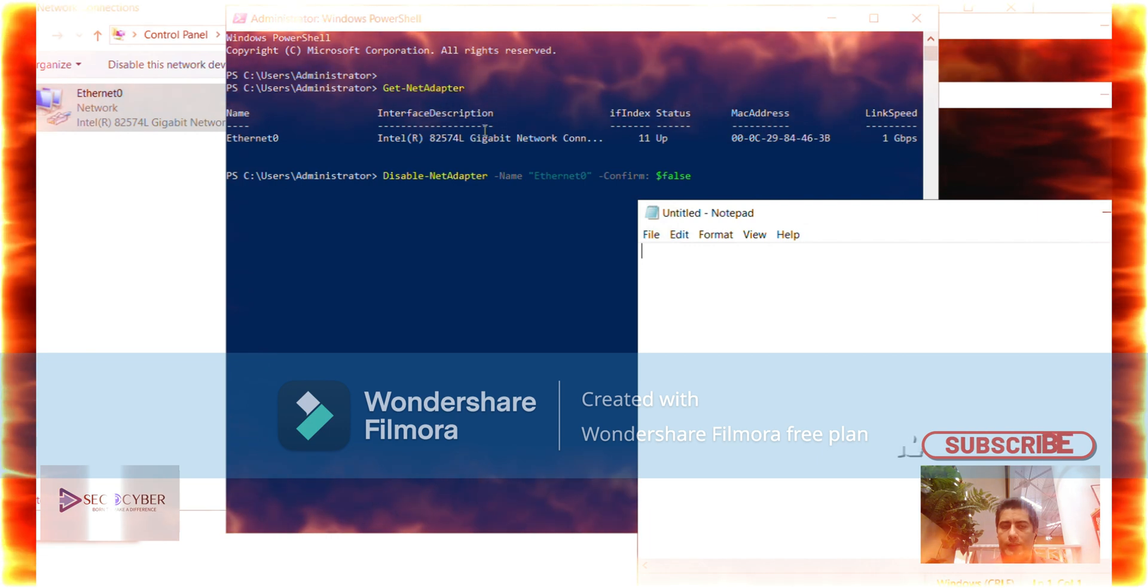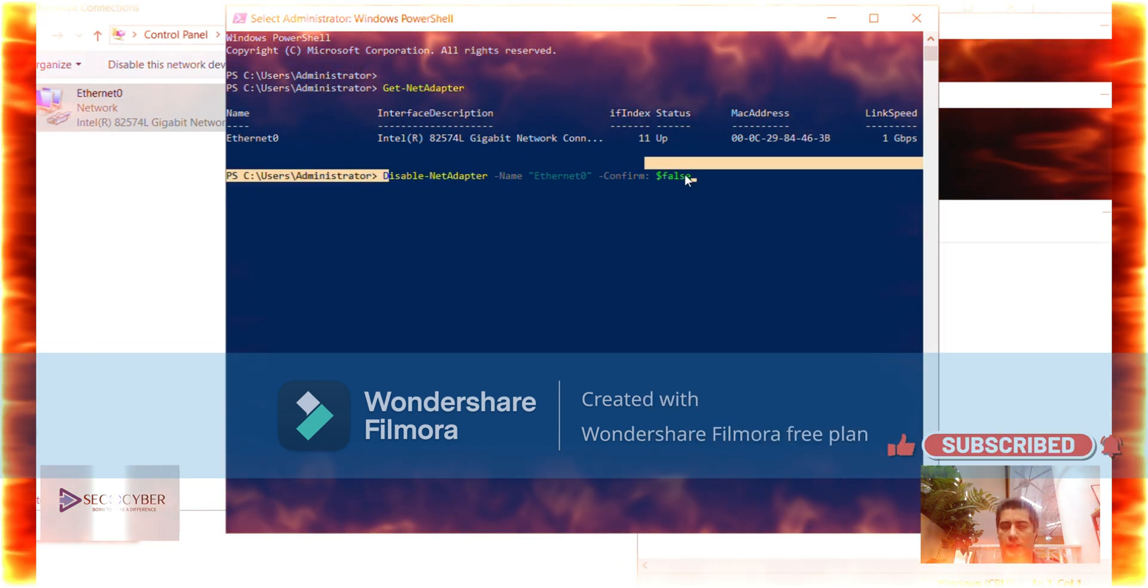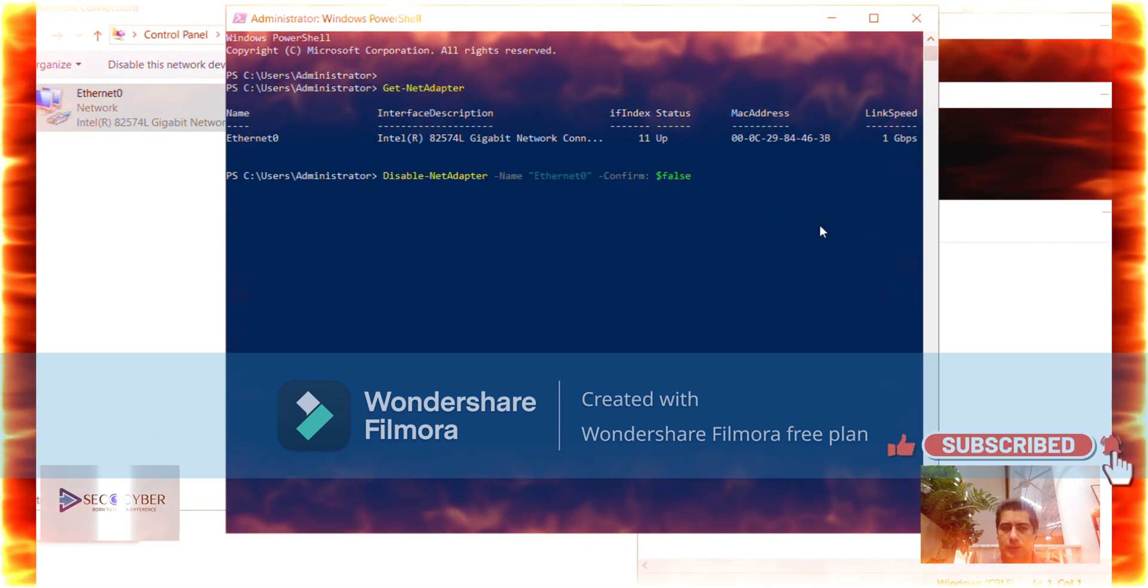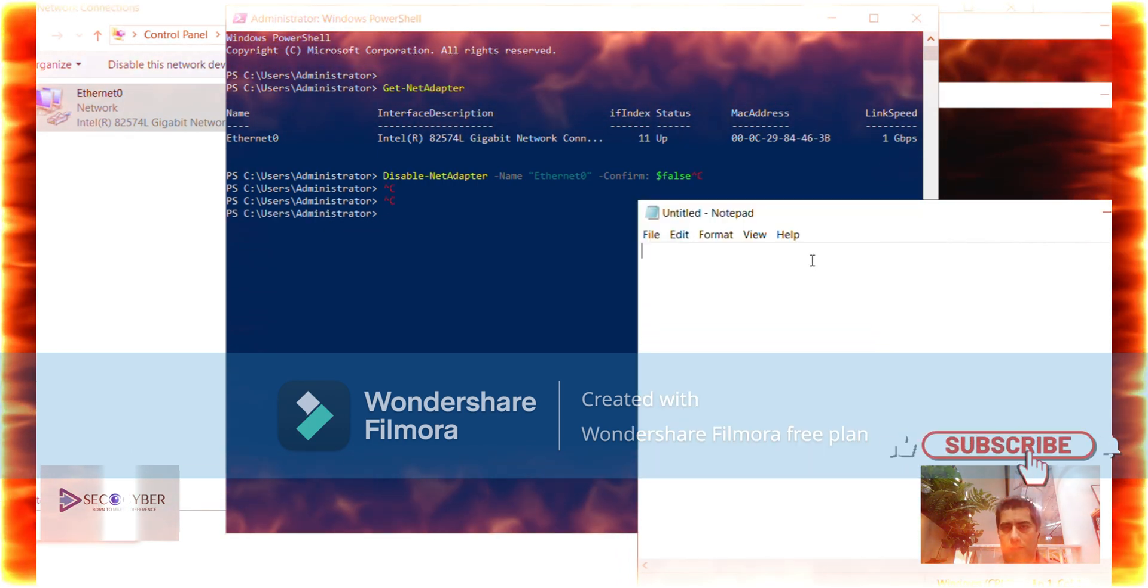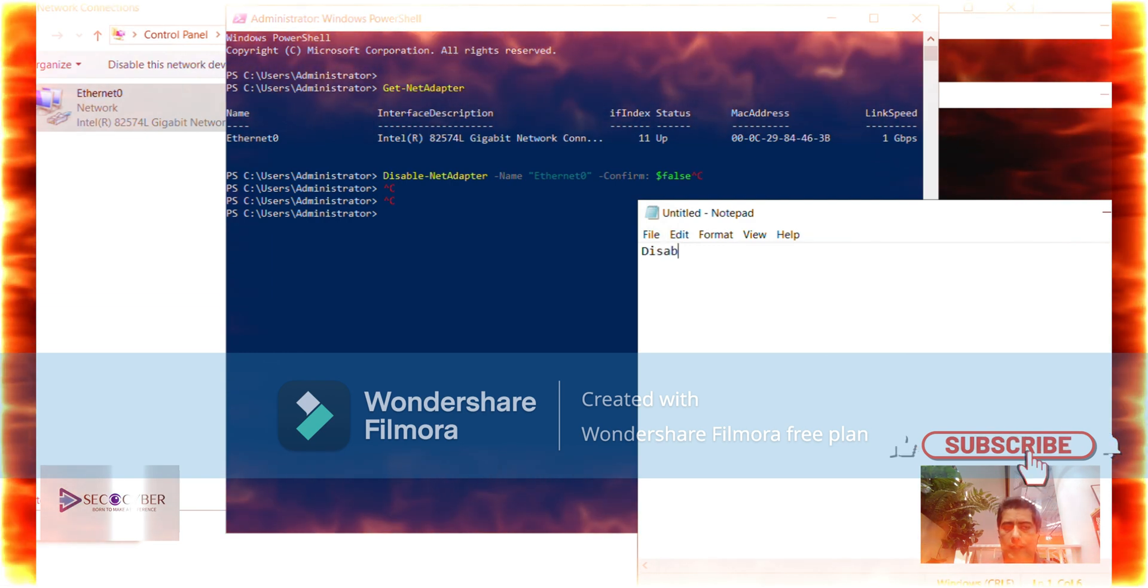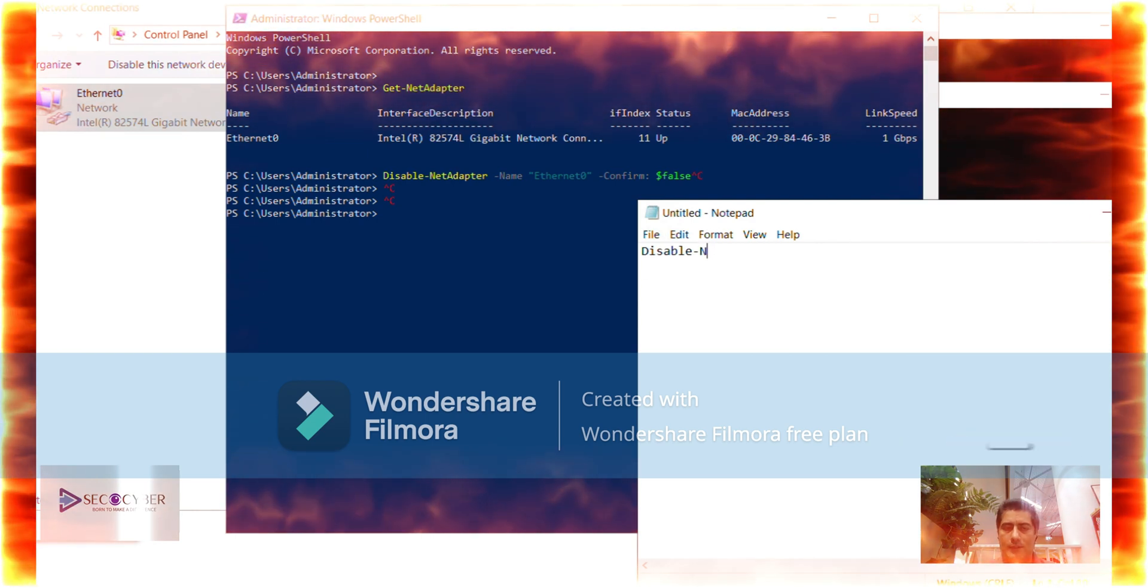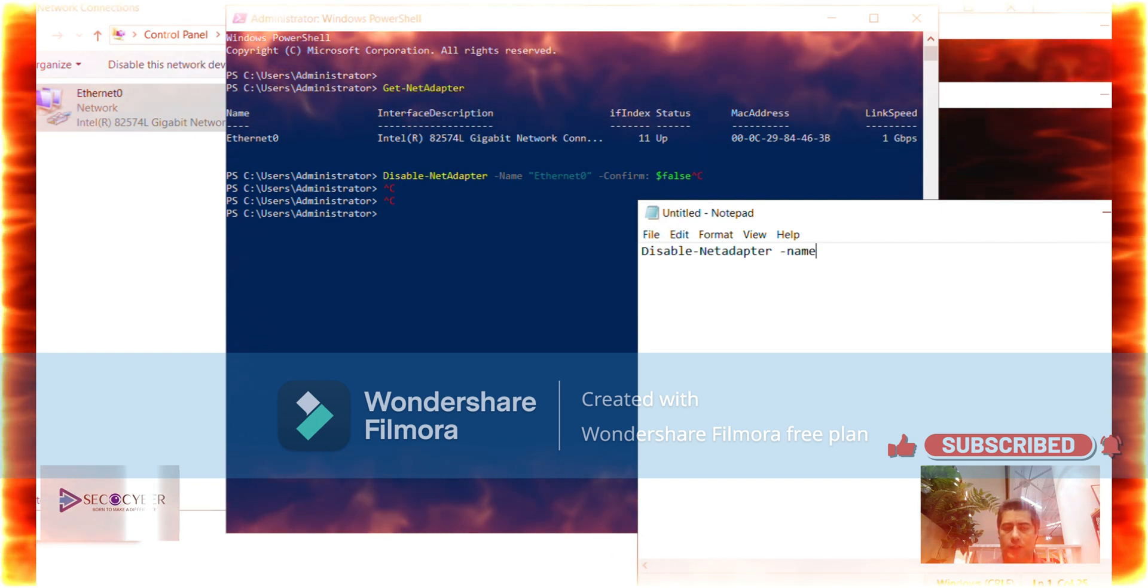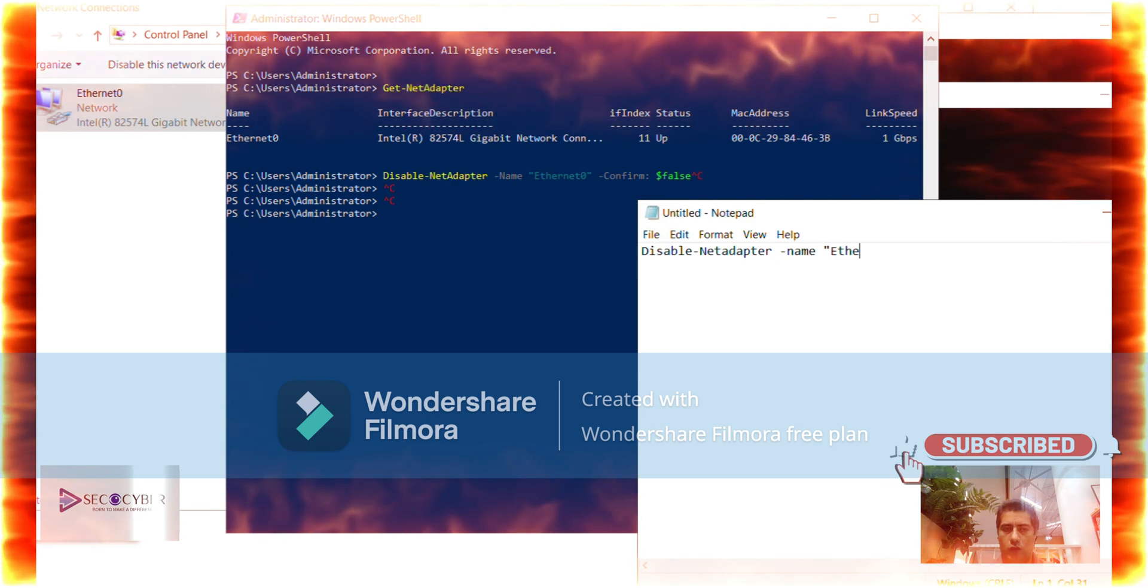Before we attempt to disable and re-enable the connection, I want to show you some adapter information that is useful for the script. You can use get-net-adapter in the PowerShell. My adapter setting in this video is Ethernet 0. Here we have detail about my network adapters. I have one adapter and you can see its name and all the related information. This information confirms we have the ethernet device we intend to work with.